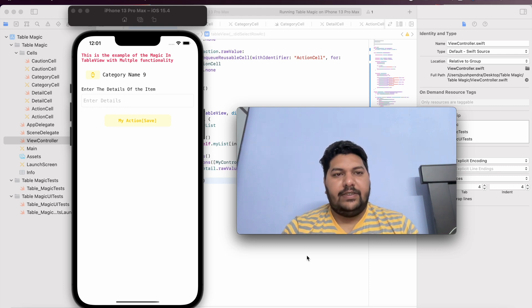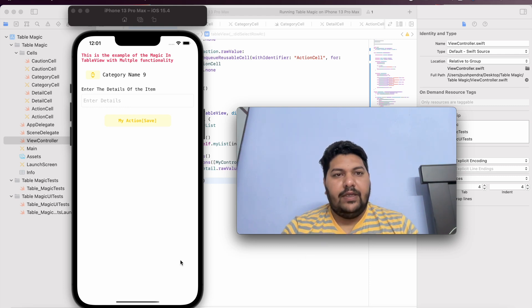Hi, my name is Puspendarshani. Once again, I came with a very interesting tutorial in front of you. Here, I am going to make a magic with the table view.